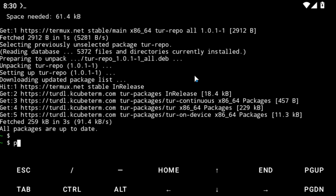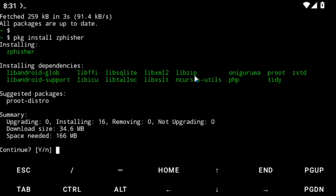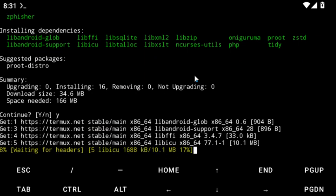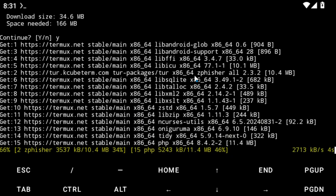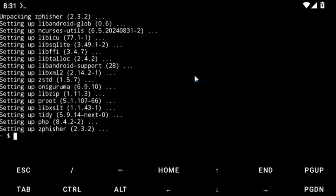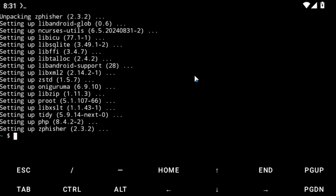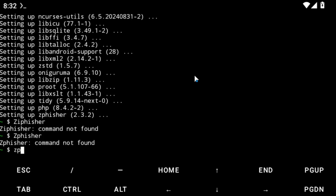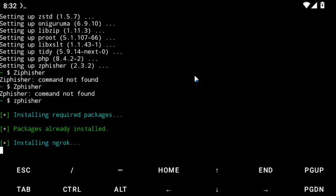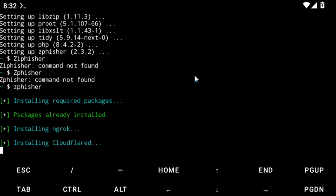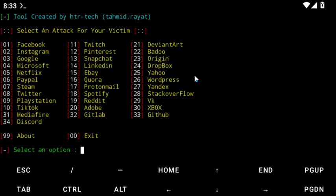Now we're going to use pkg to install zphisher. Type pkg install zphisher. Click OK and then Y to continue. Allow it to complete. Once done, just enter zphisher to launch it. It will install all the required packages for us.